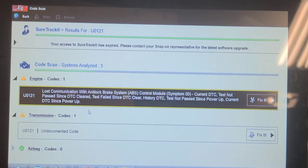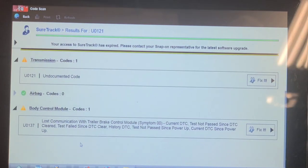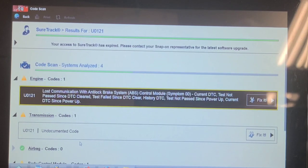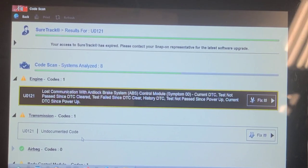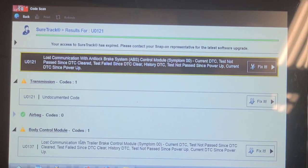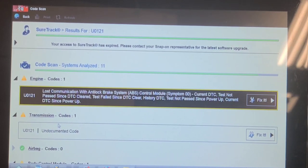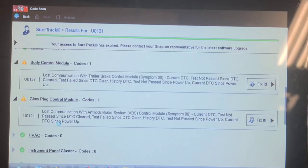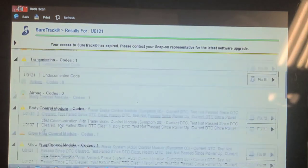That trailer brake control module could be affecting the network. Network problems can cause a no-crank condition on these trucks too, because the BCM needs to communicate across the CAN bus to the BCM, and it has to talk with the transmission controller in order to get a neutral safety indication. We'd better have a look at the network activity and see what it looks like.